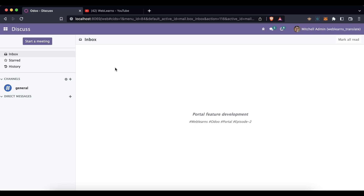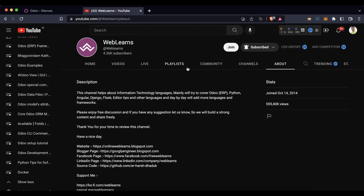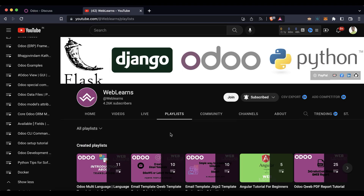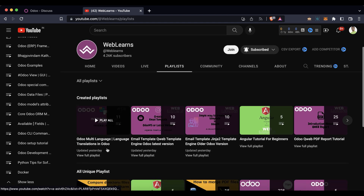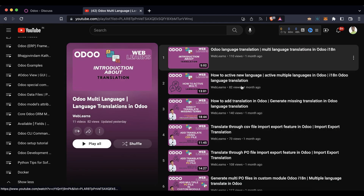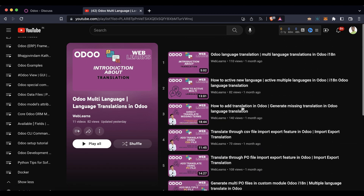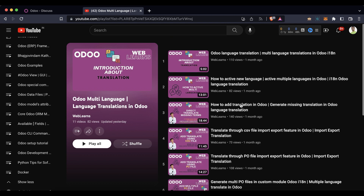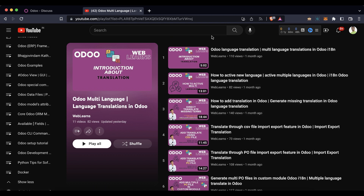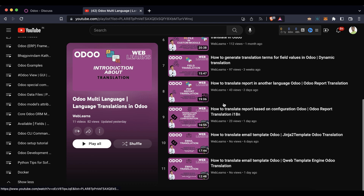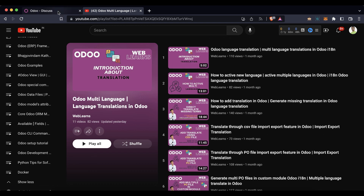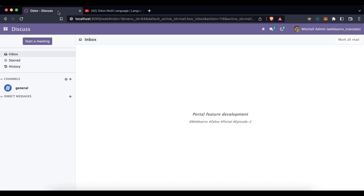So let's get to our main topic. We have almost covered all the possible translation features — a playlist is also available with real test cases one by one. If you don't know how to translate from one language to another in Odoo, please check this playlist, it would be very helpful in your development.